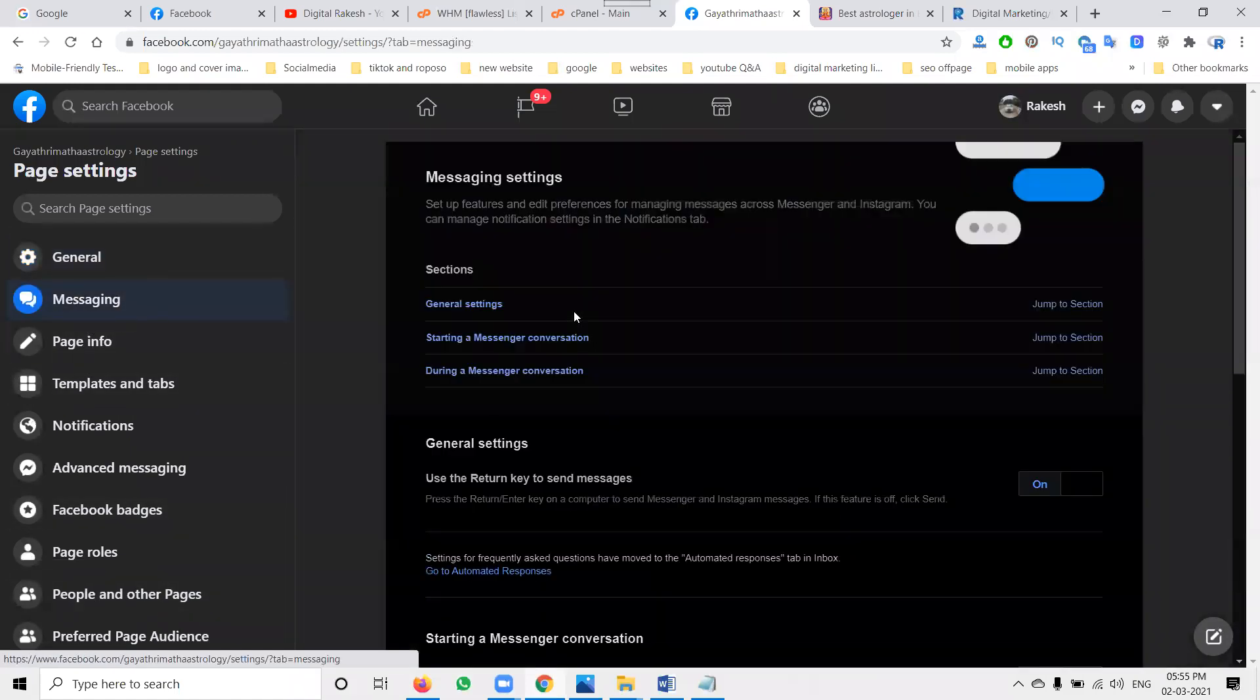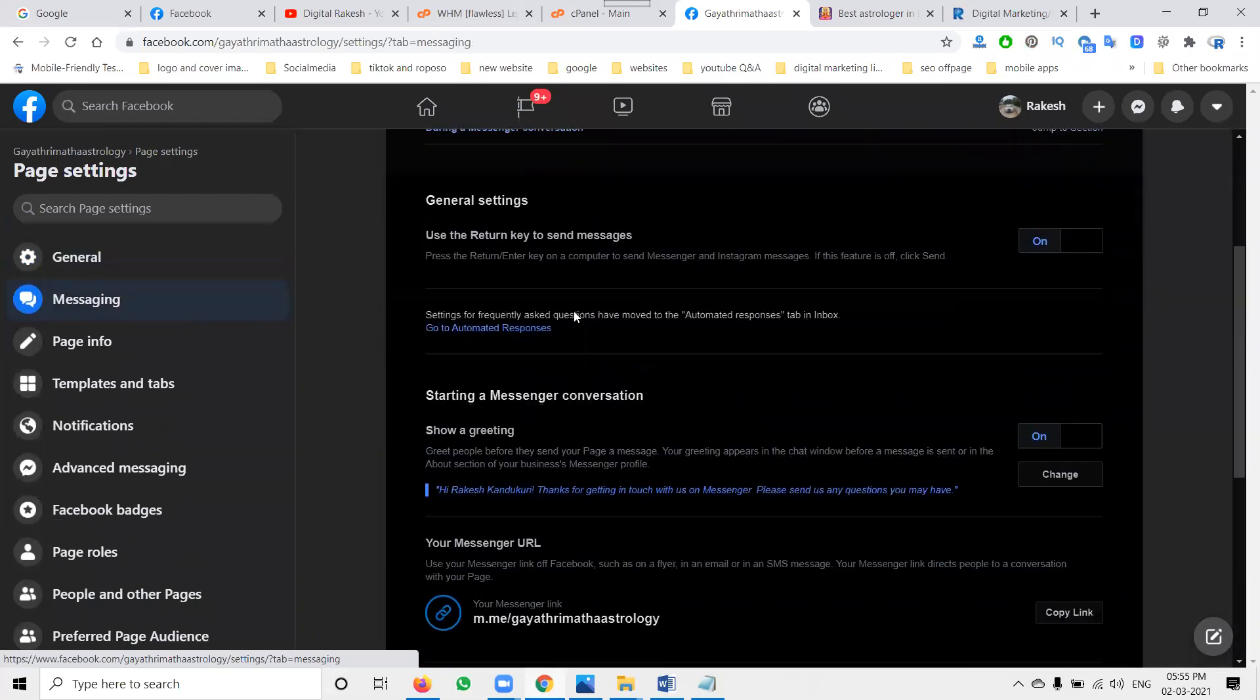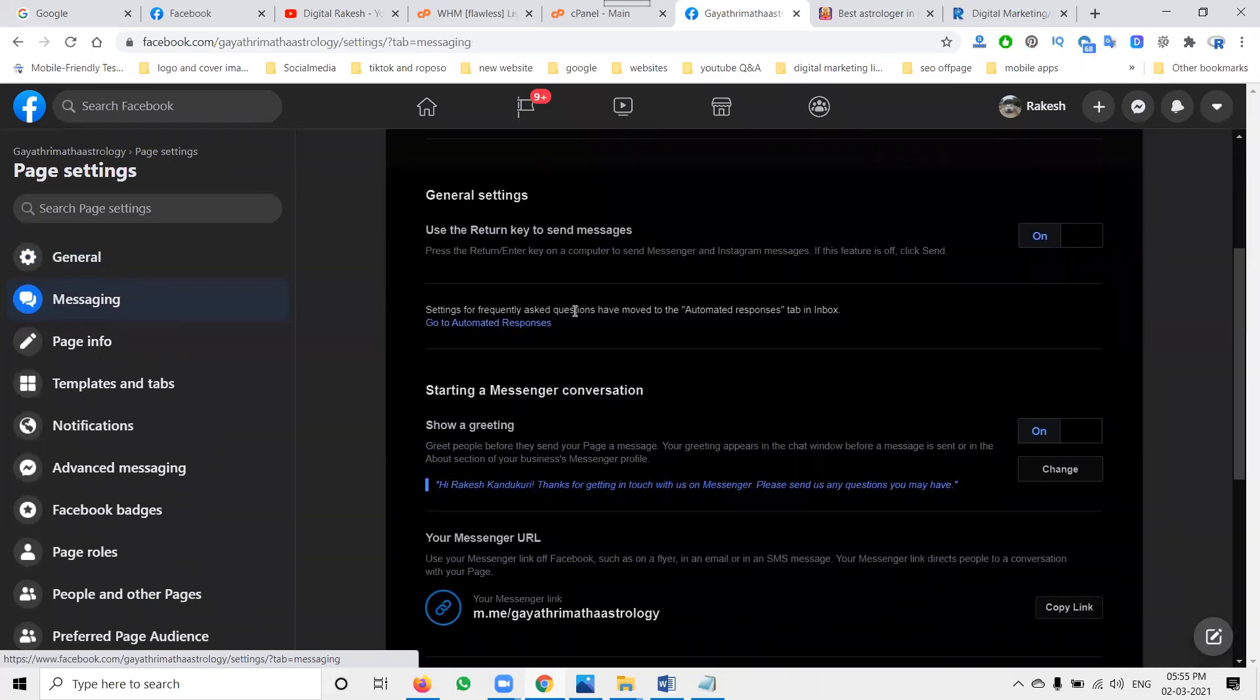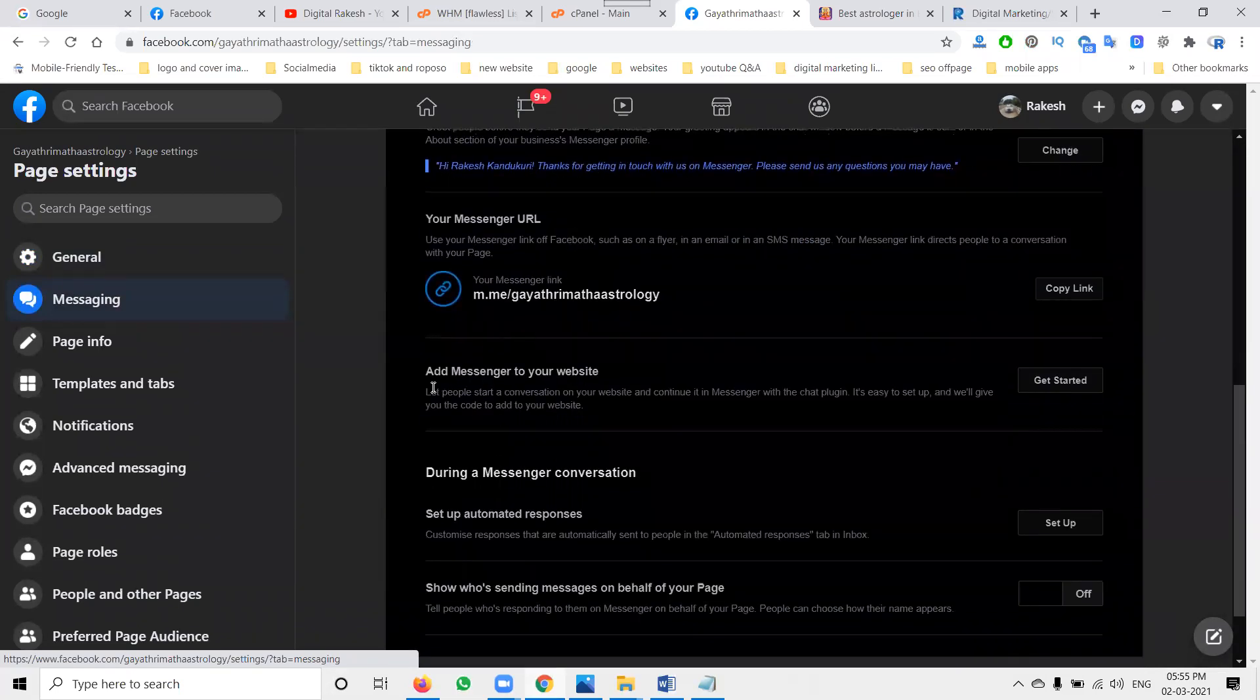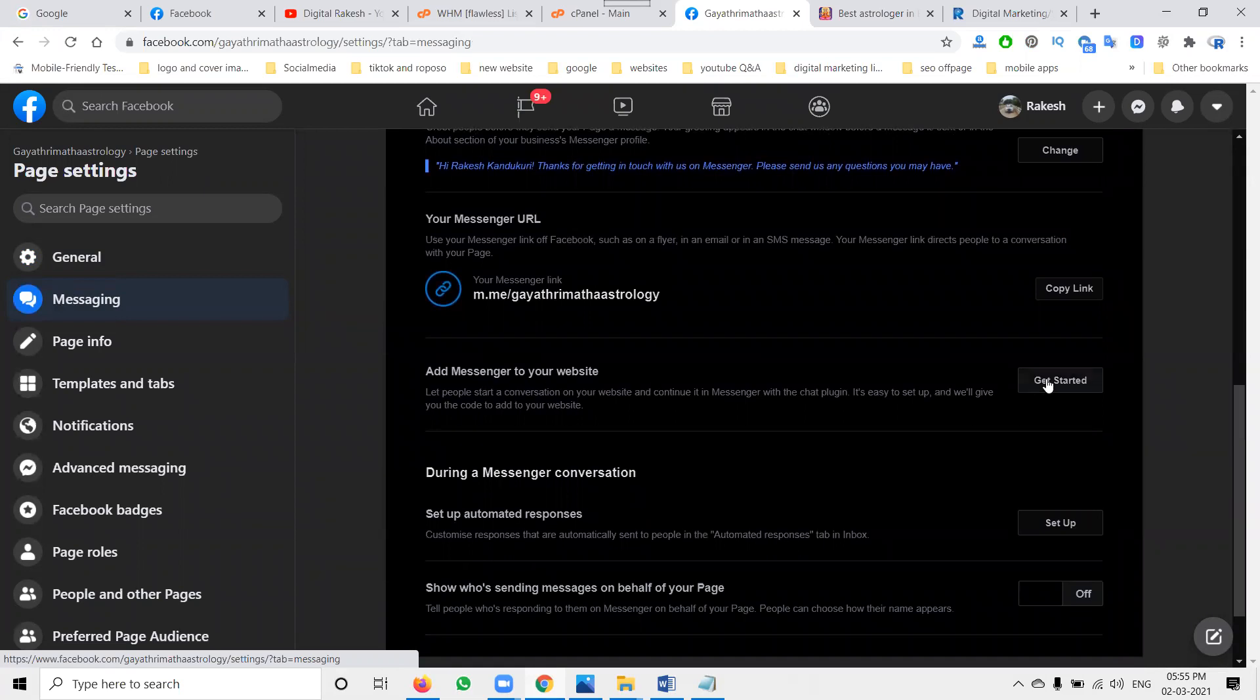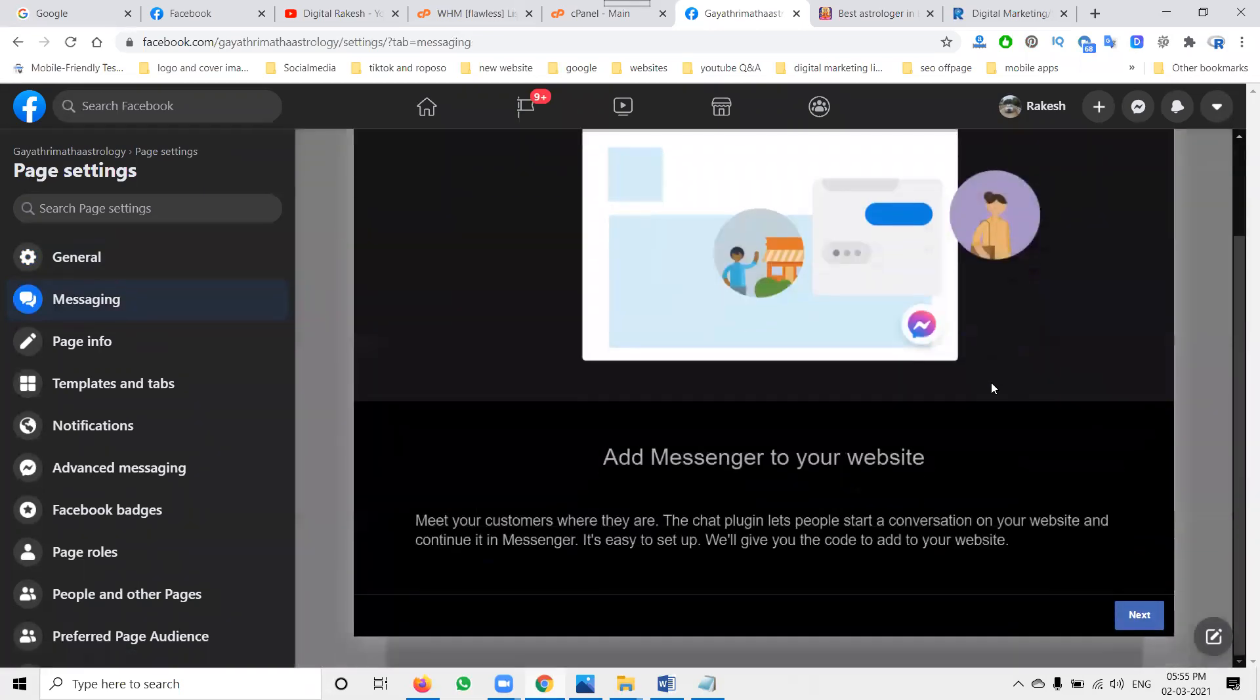In the messaging, here they give the feature. They give the Facebook live chat along with the FAQs option. They ask some questions, they give answers. We can ask any question here. In this, add messenger to your website. Just click here.